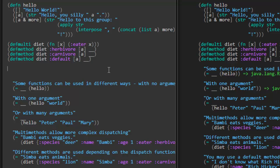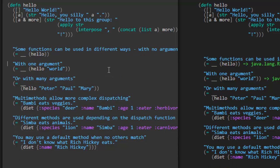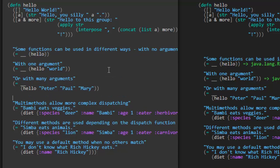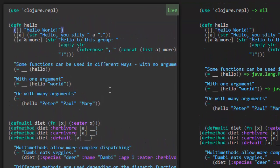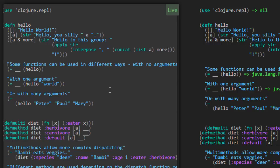I'm going to move this down. This whole diet thing looks like it's not used until later — here's diet down here. Let's just move it down to simplify what we're looking at. So we've got this hello function defined at the beginning, and then we've got some tests here. Some functions can be used in different ways — function with no arguments. So it's just executing the hello function.